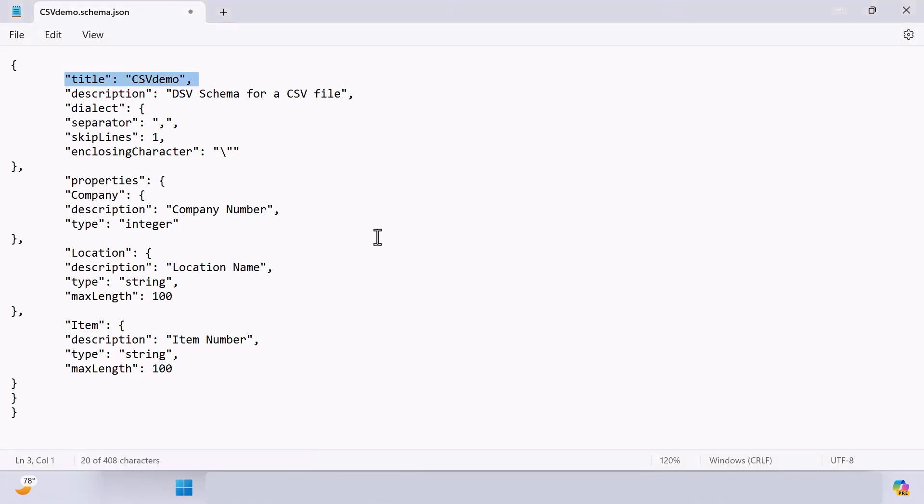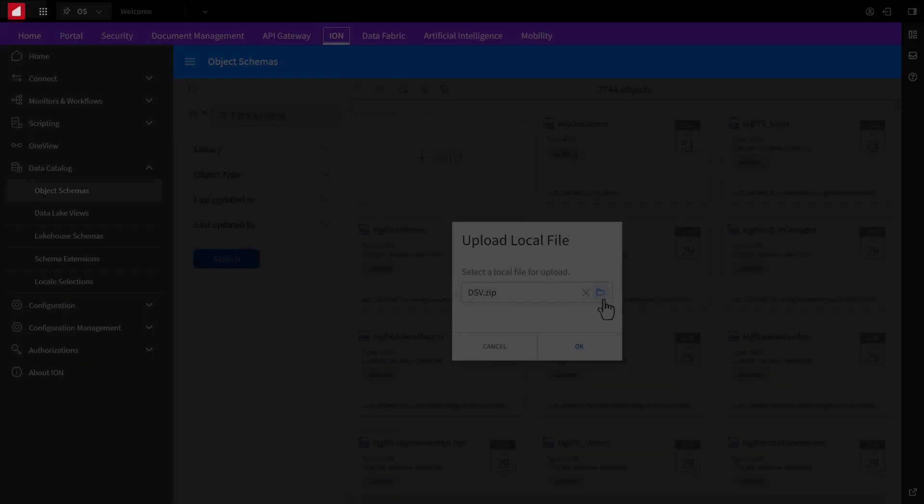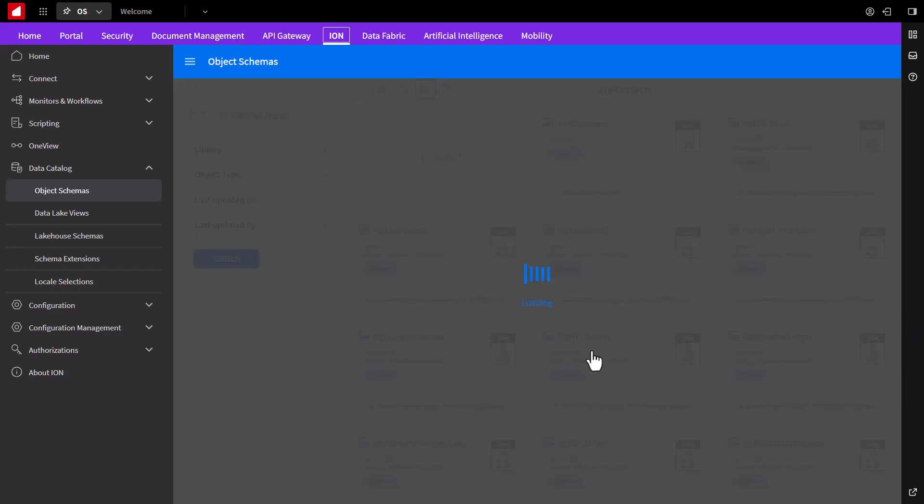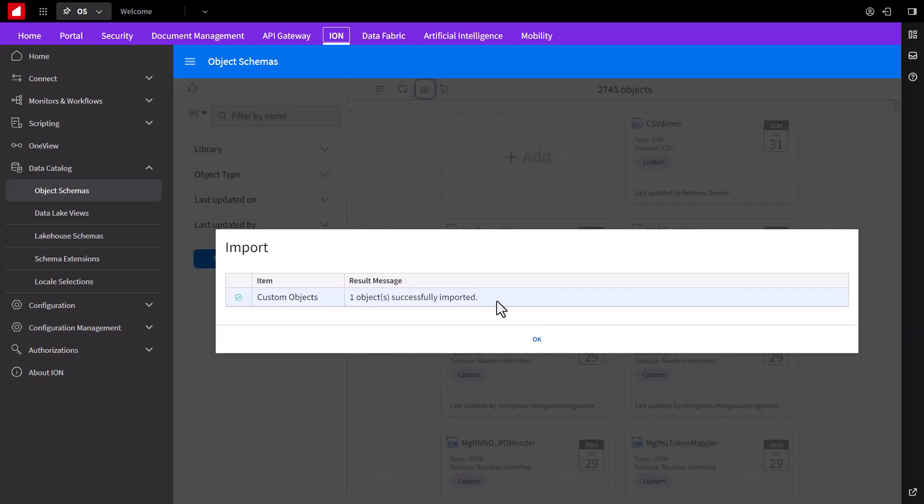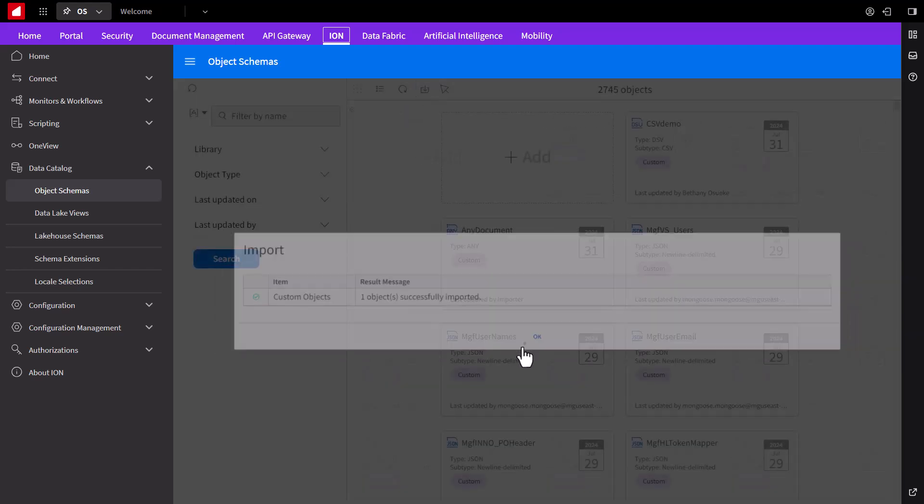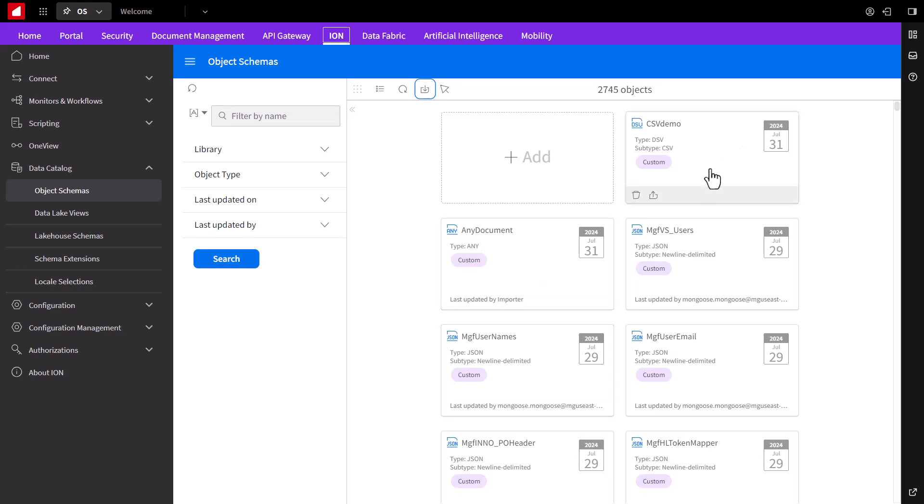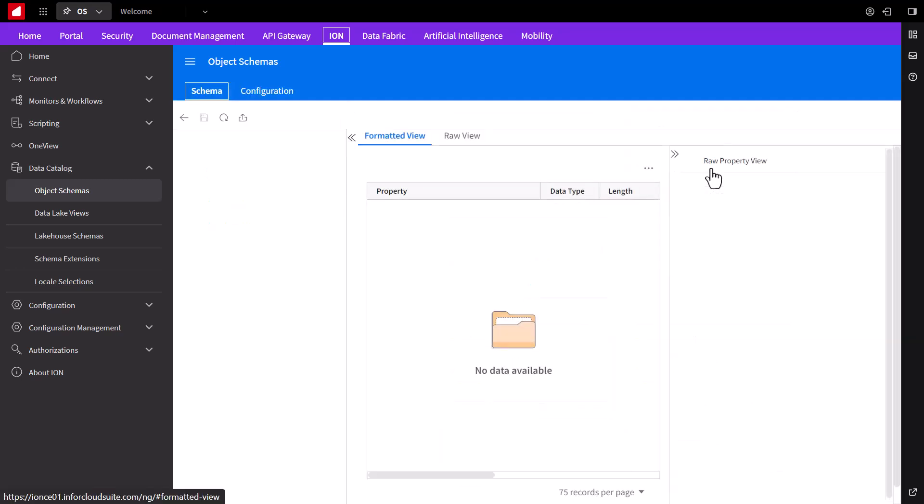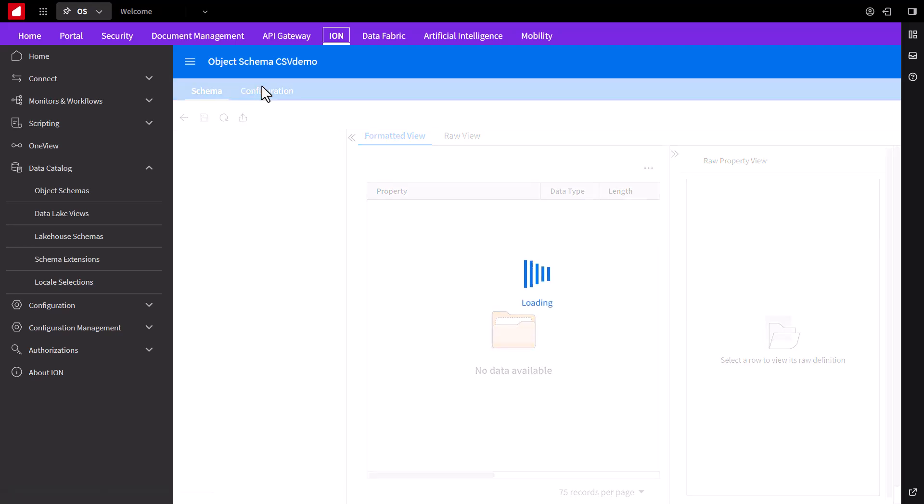In the uploaded zip file, I have a JSON file sharing the name of the object, what kind of separator it has, in this case commas, and then a description of the three different fields. Now we'll click OK and you'll see that it was uploaded successfully. And if I click the CSV demo schema that we just uploaded, you can see that it imported successfully with the three different fields in it.